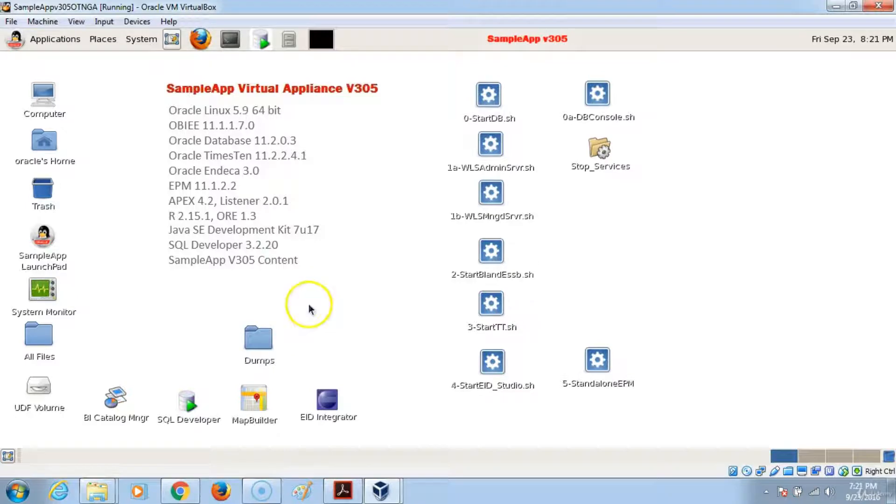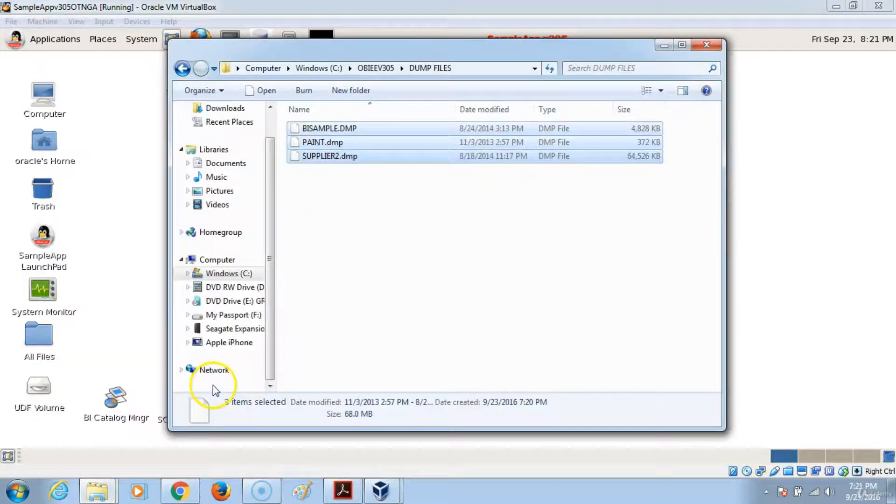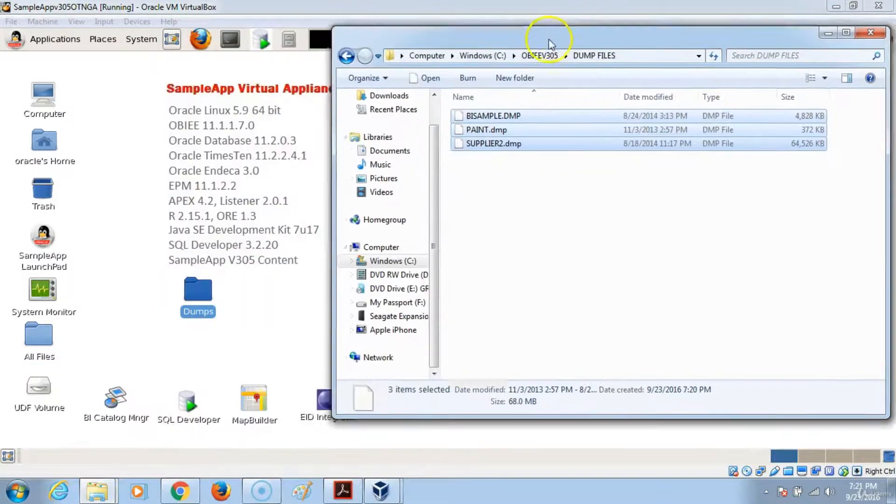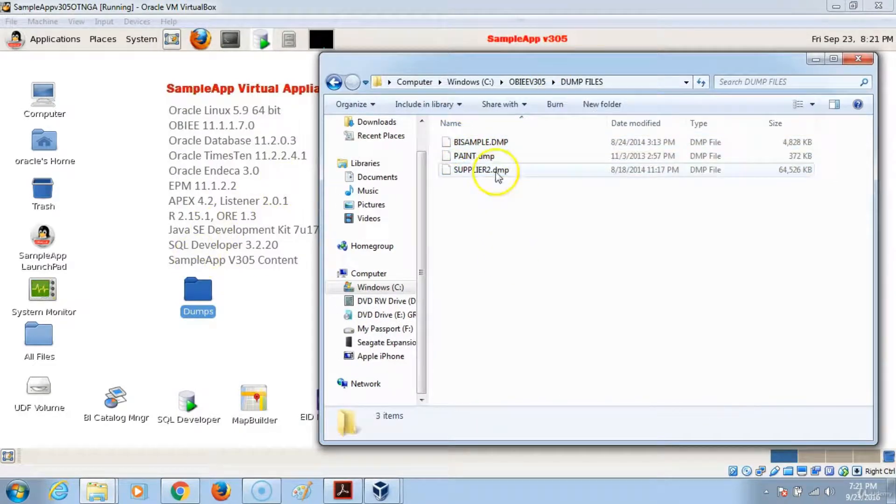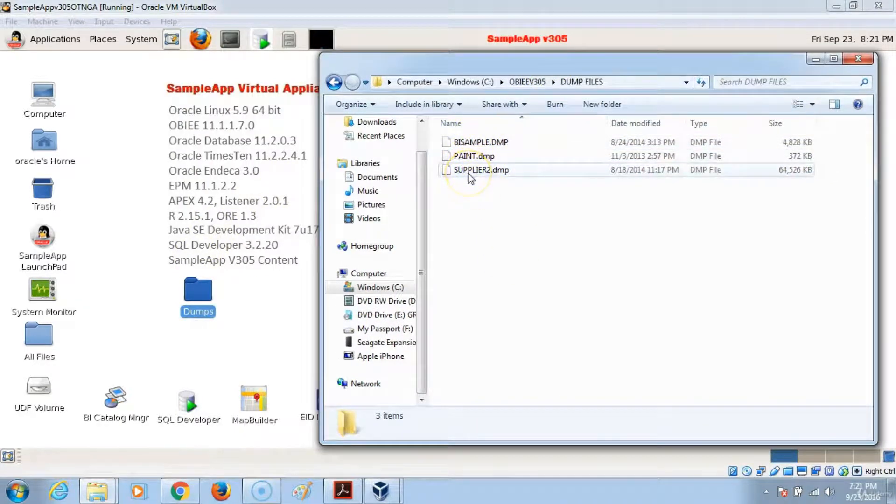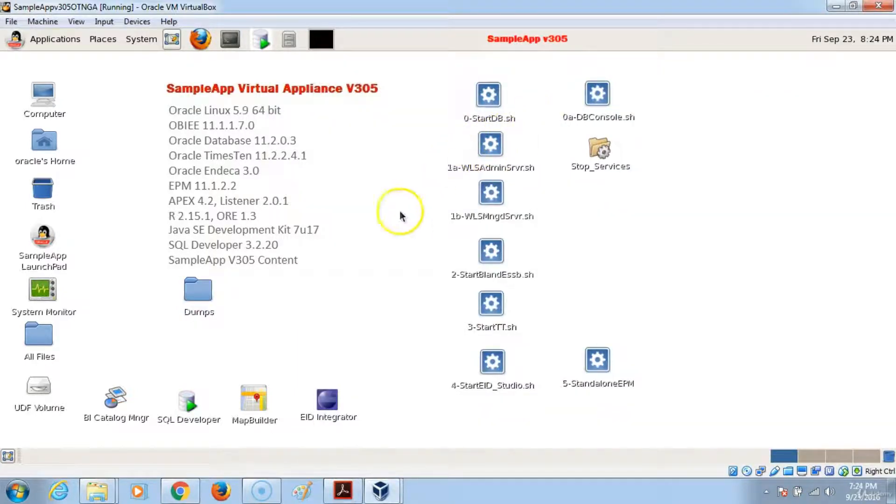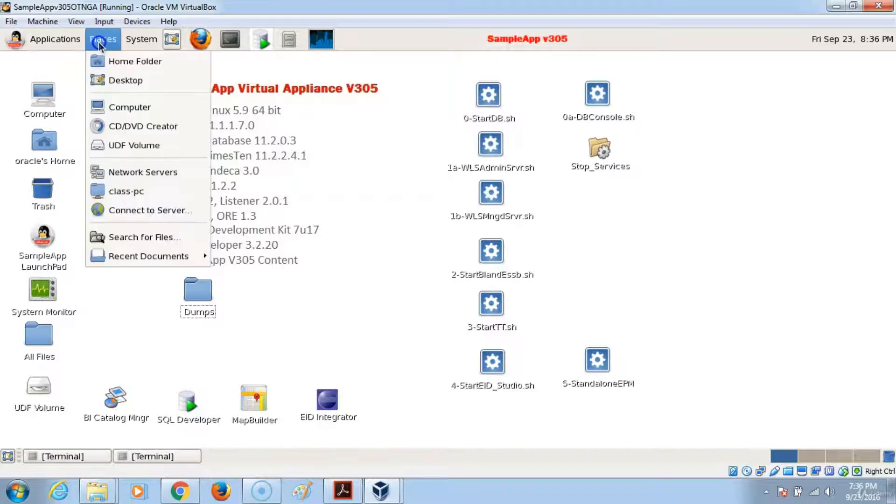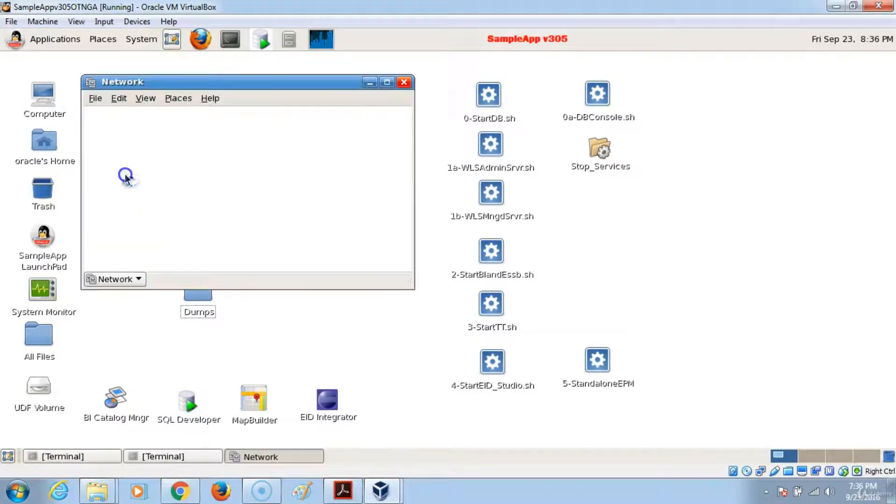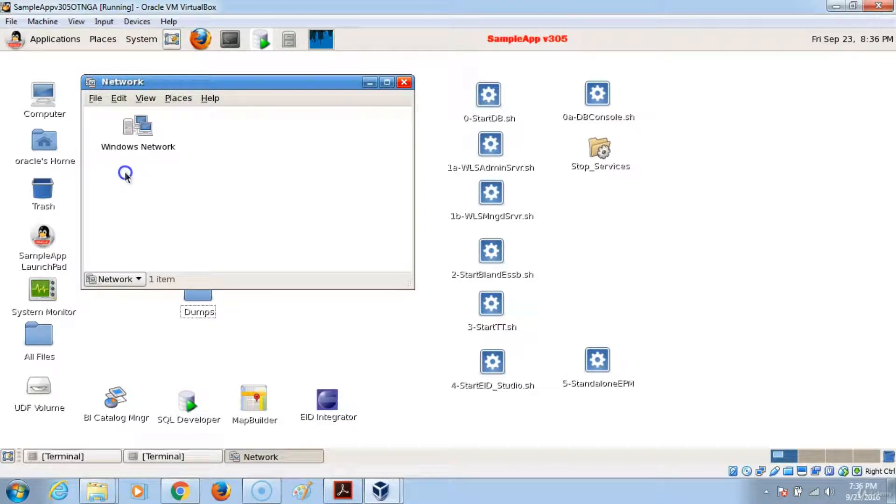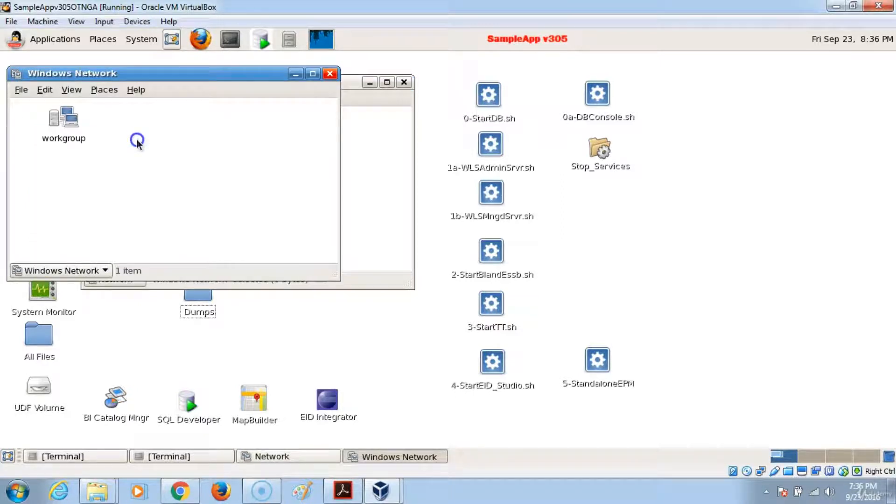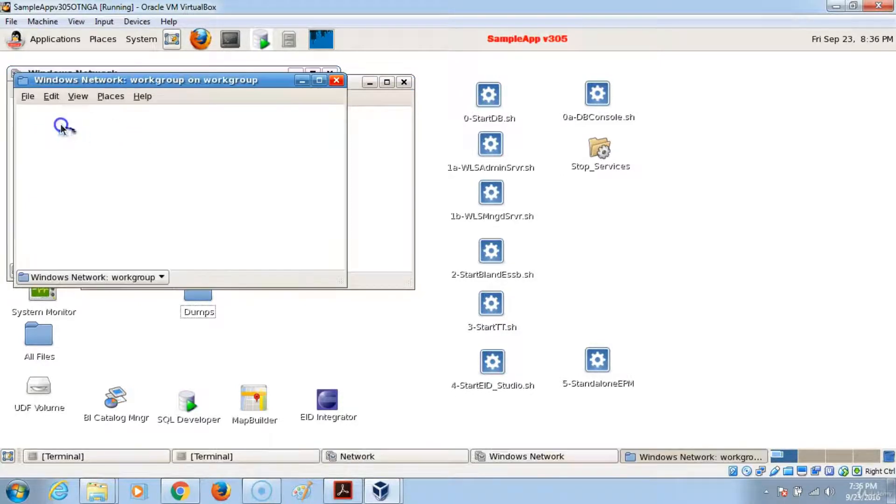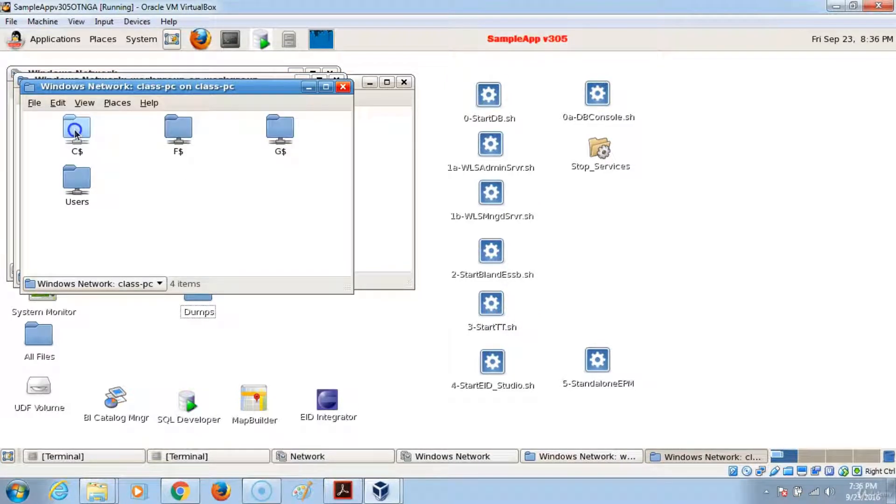And then navigate to your host file and drag and drop these different sample schemas. The next thing that you can do to follow these steps - go to Places, Network Servers. Under Network Servers, we are trying to access our host machine, which is the Windows environment in this case. Then the work group, and there is my PC which I named Class PC. You open that one, then you go to Users.